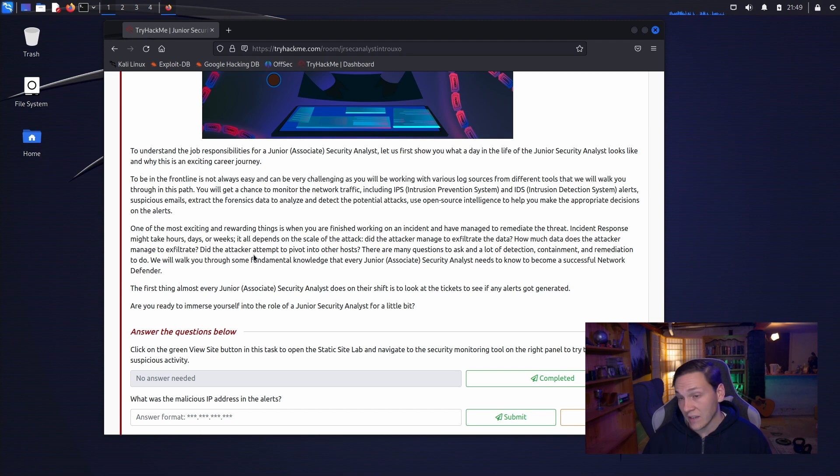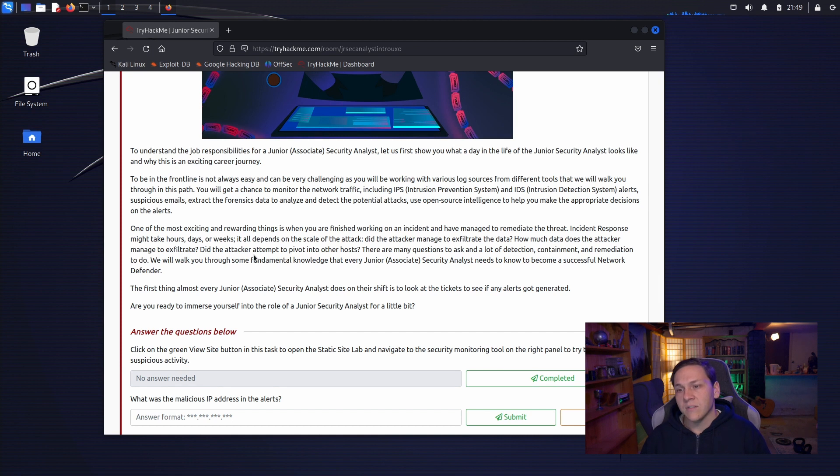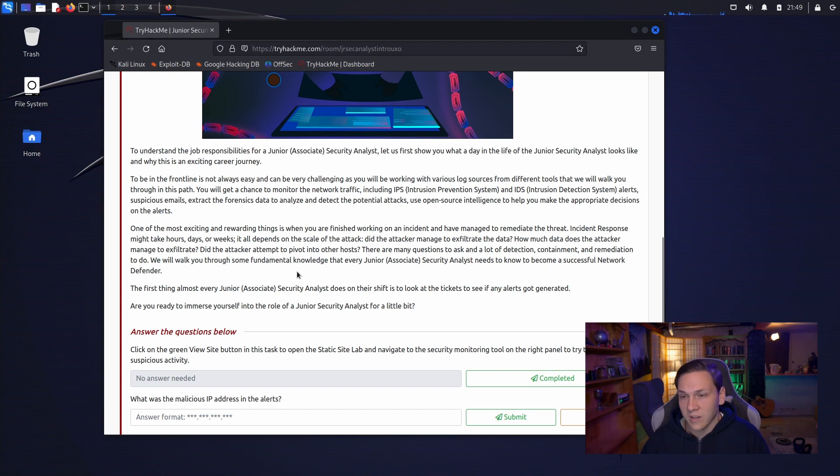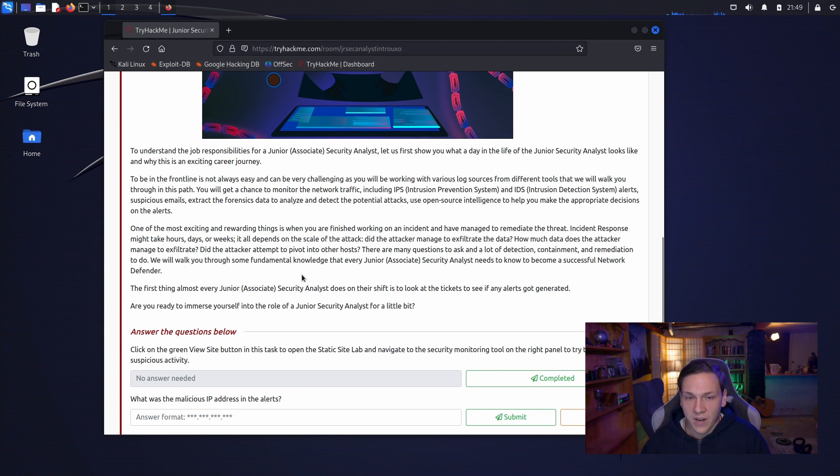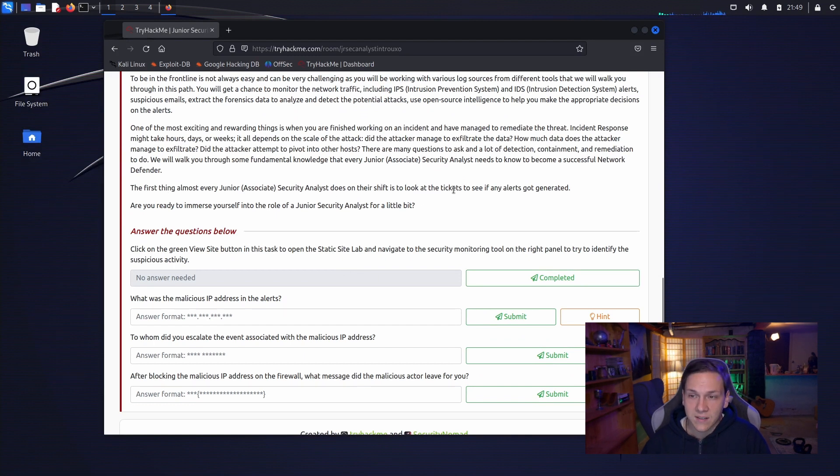One of the most exciting and rewarding things is when you are finished working on an incident and have managed to remediate the threat. Incident response might take hours, days, or weeks. It all depends on the scale of the attack. Did the attacker manage to exfiltrate the data? How much data does the attacker manage to exfiltrate? Did the attacker attempt to pivot into other hosts? And there are many other questions to answer and a lot of detection, containment and remediation to do. We will walk you through some of the fundamental knowledge that every junior security analyst needs to know to become a successful network defender. The first thing almost every junior security analyst does on their shift is to look at the tickets to see if there are any alerts. I think so. Let's do this.